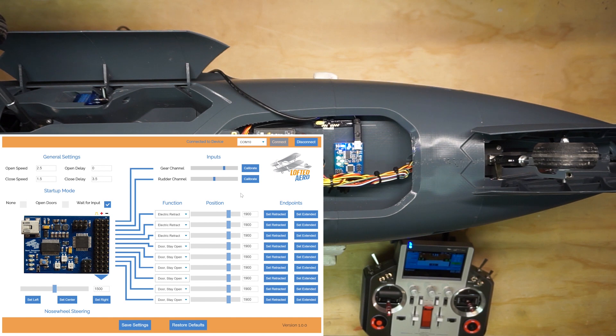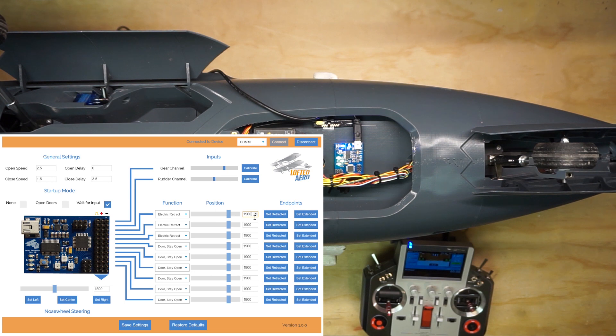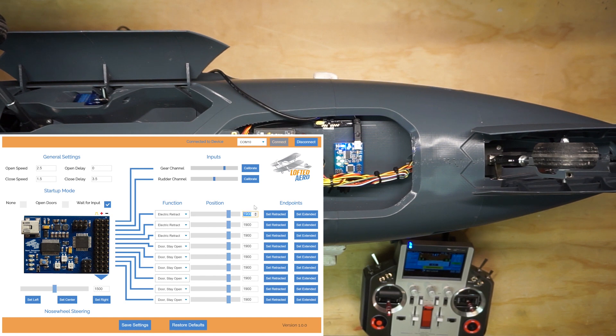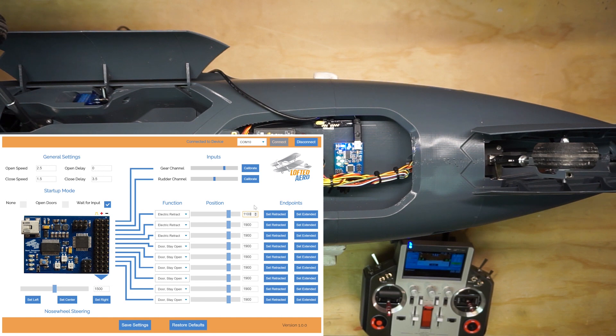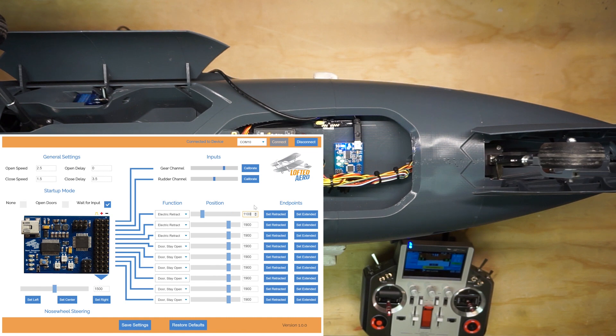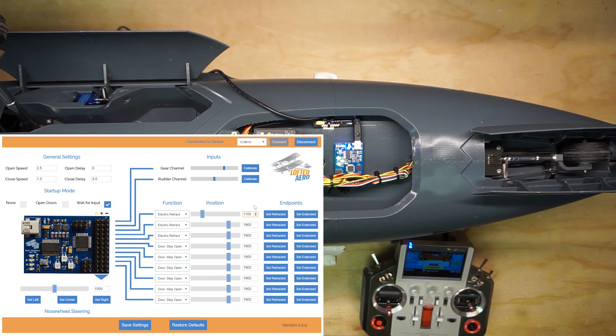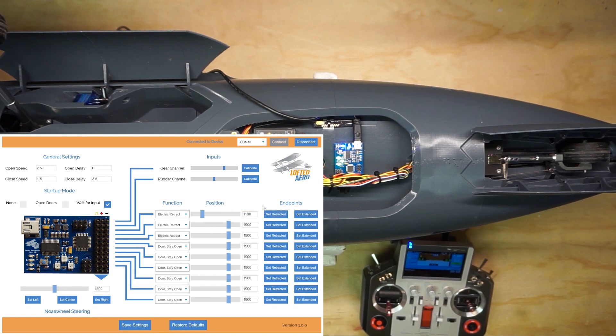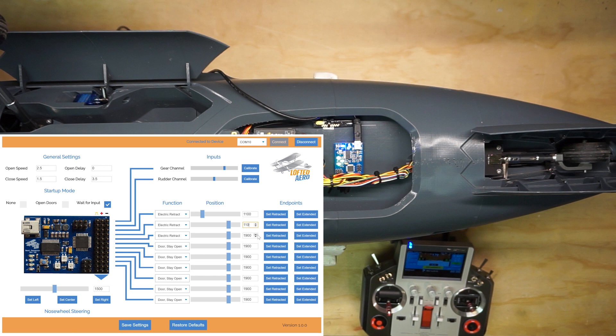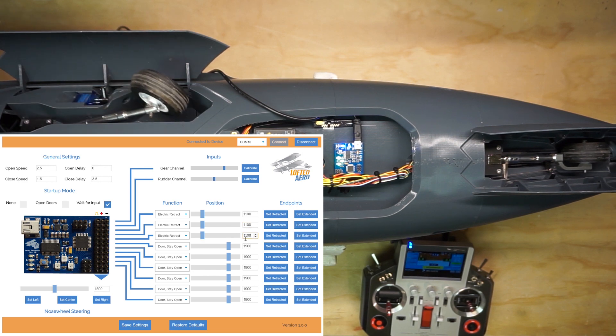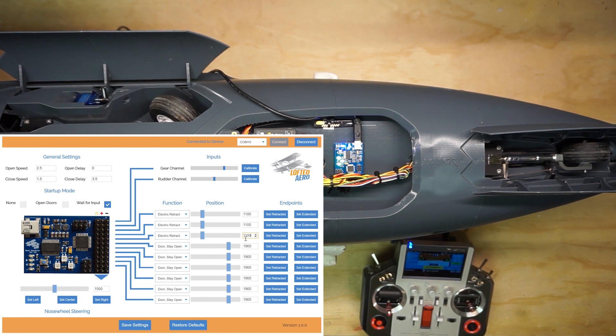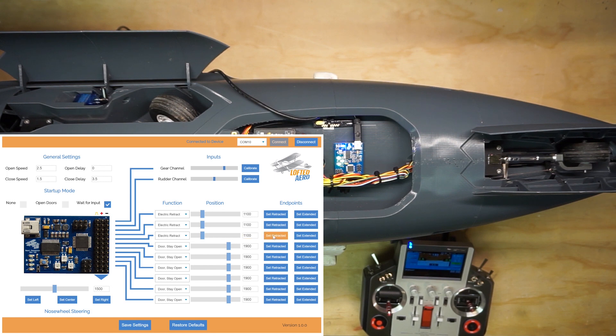For an electric retract, it typically doesn't matter that you have a precise PWM value for the retracted or extended positions. It only matters that it be high or low. I like to use 1100 and 1900 for my endpoints for electric retracts, but 1000 and 2000 are also popular. Here, we're already at 1900, so we'll try sending it to 1100 and see where the retract unit goes. You can enter a value, use the arrow keys, or drag the slider. So clearly, that channel was the nose retract, and 1100 is the retracted position, so we'll press set retracted to store that value. That's most likely to be the same for the other two retracts, so we'll set them there to confirm that they retract. Okay, that's the case, so we'll click set retracted for those units.